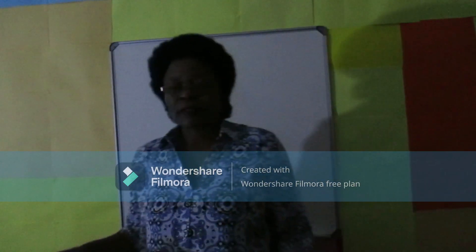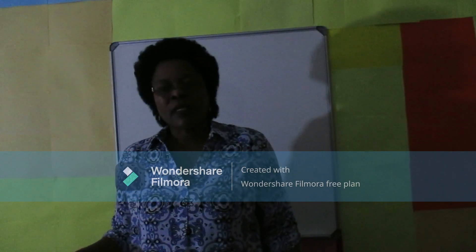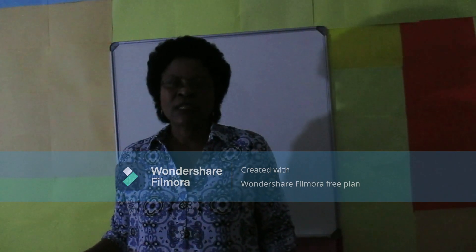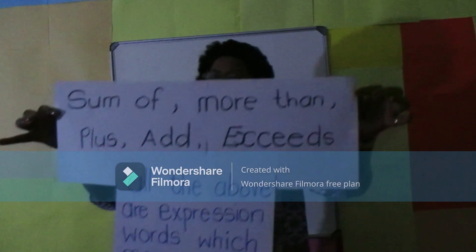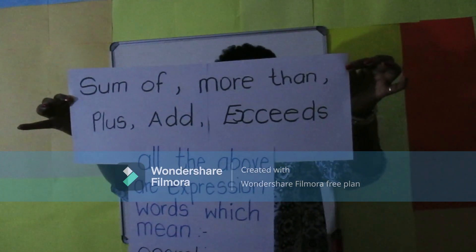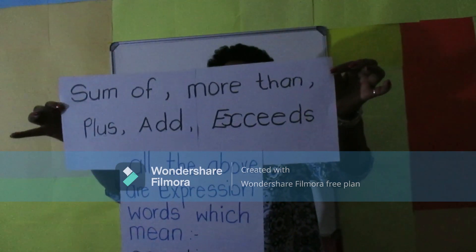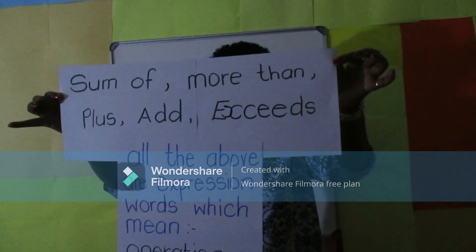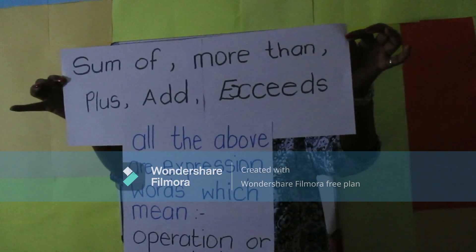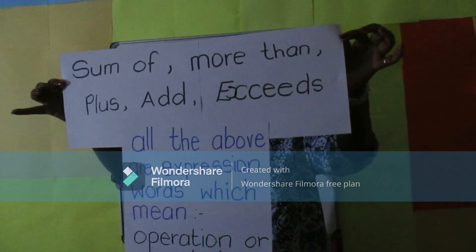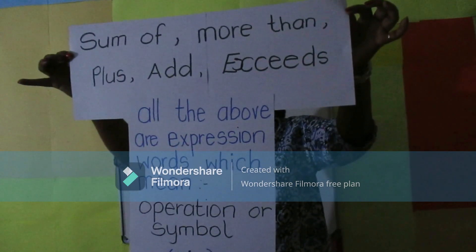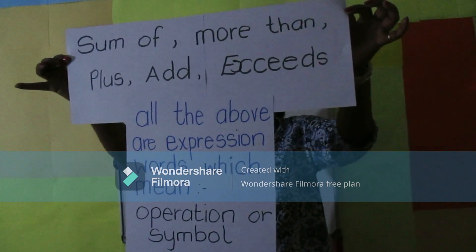Expressions can be expressed in words like this. Sum of, more than, plus, add, exceeds — all of the above are expression words which mean the operation or symbol plus.